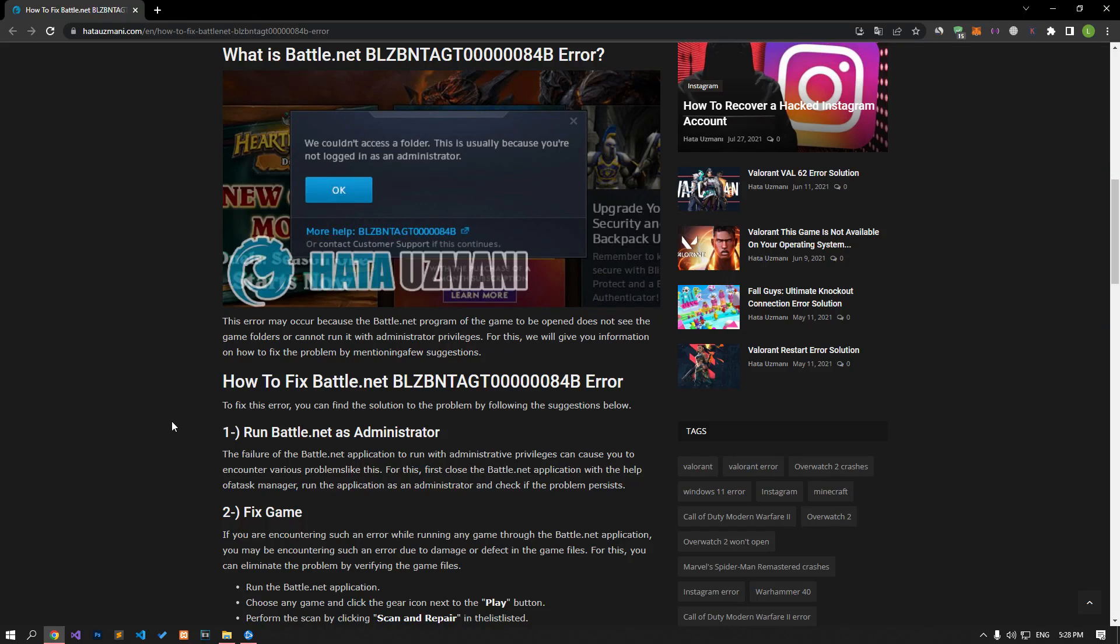This error may occur because the Battle.net program of the game to be opened does not see the game folders or cannot run it with administrator privileges. We will give you information on how to fix the problem by mentioning a few suggestions.